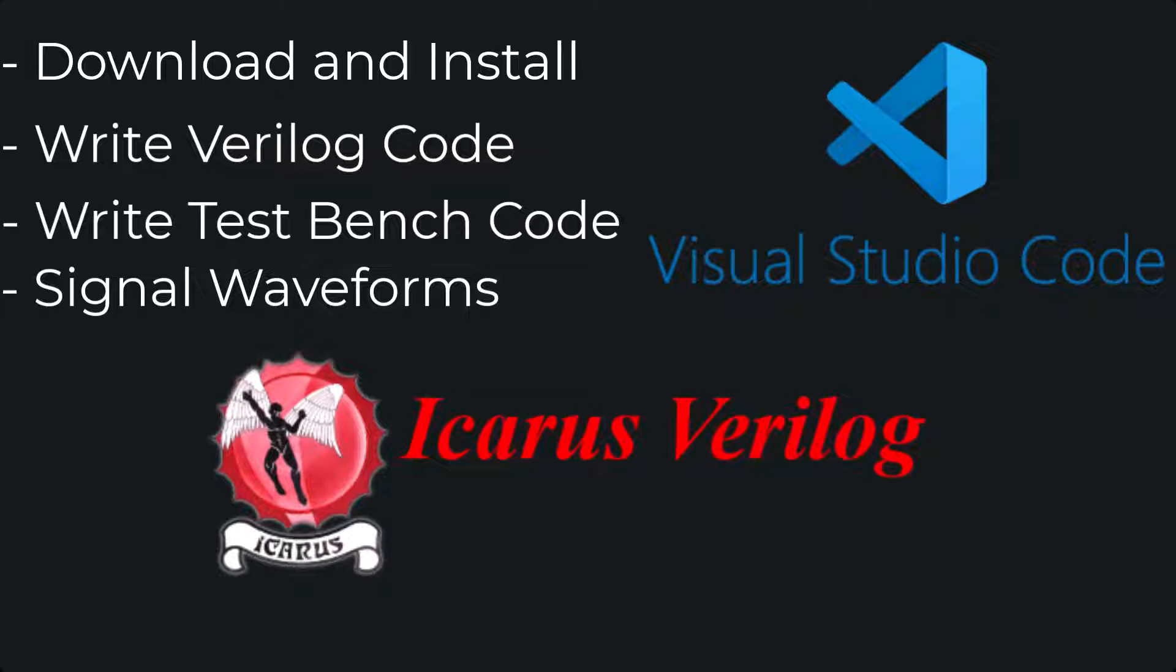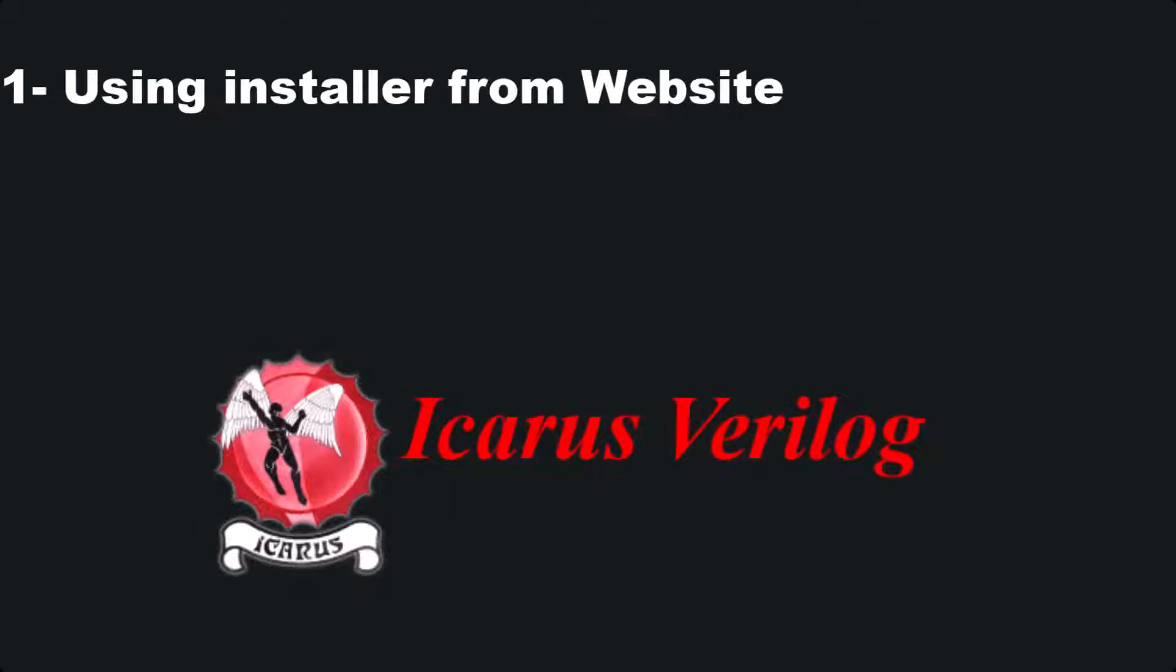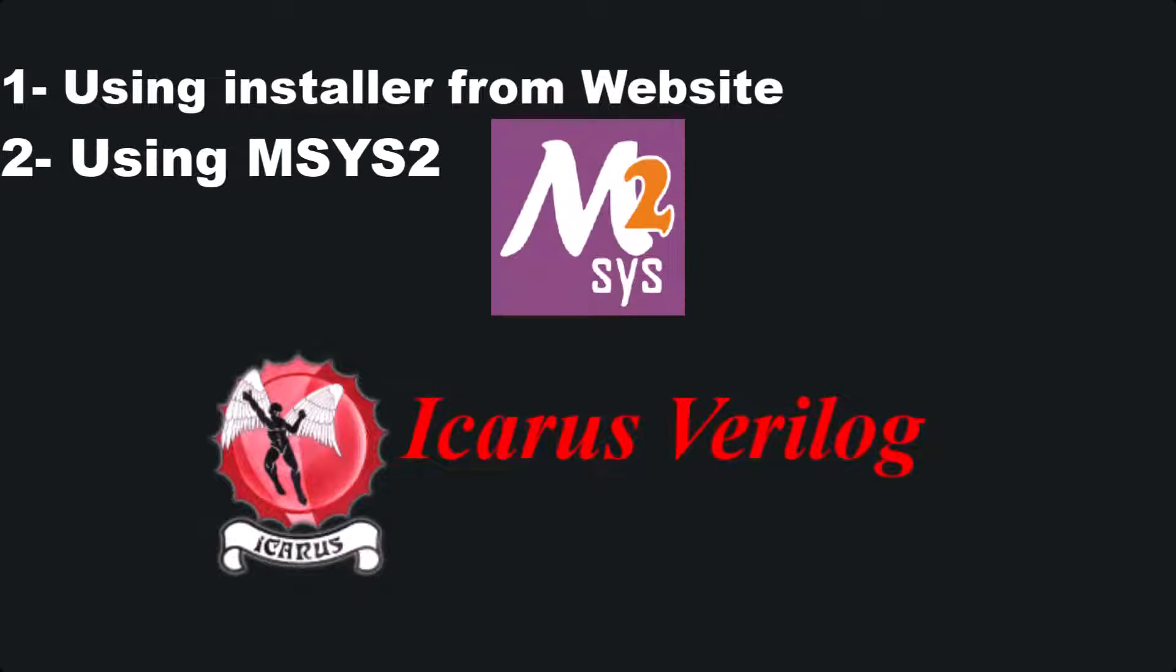Now, assuming you have the C compiler installed, let's see how we can install Icarus Verilog. I will show you two methods. The first is simply using the installer, and the second method is by using MSYS2.